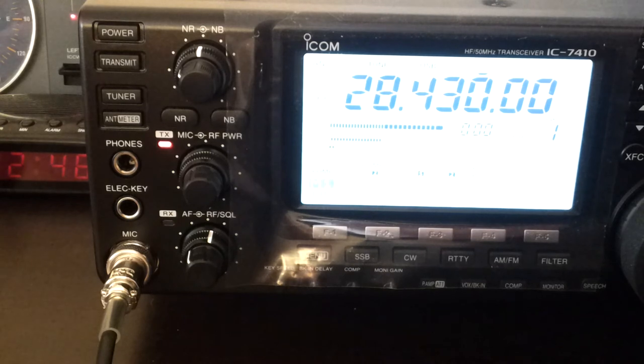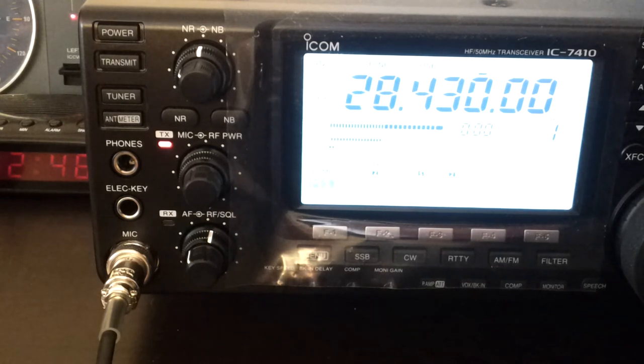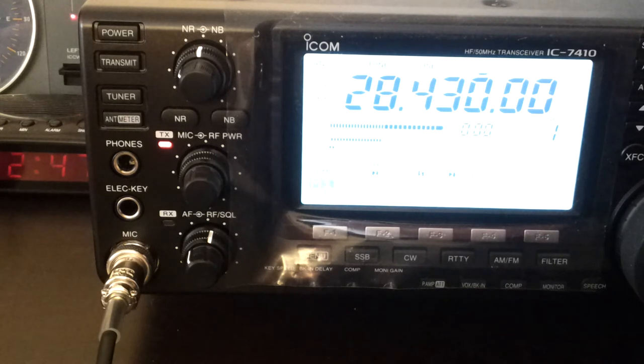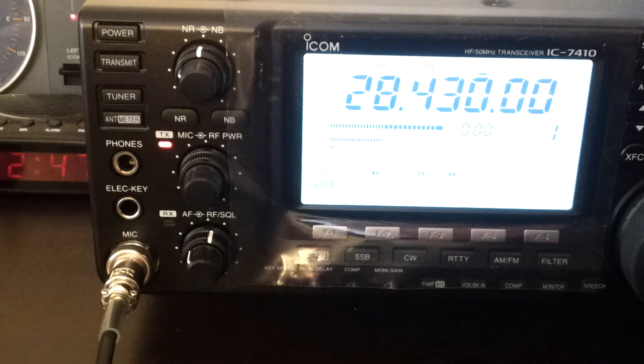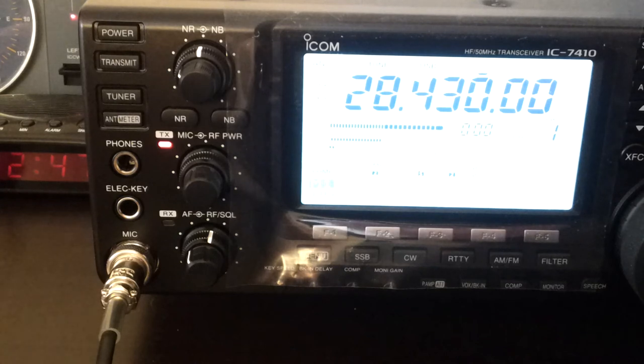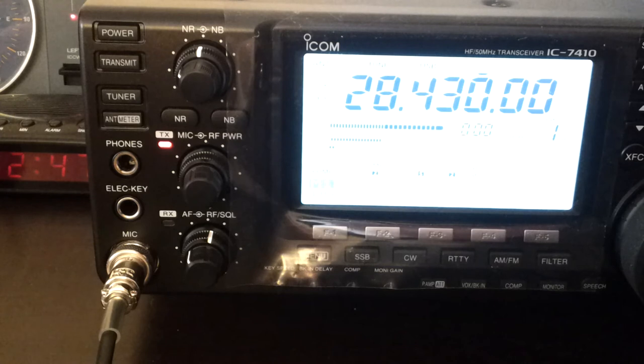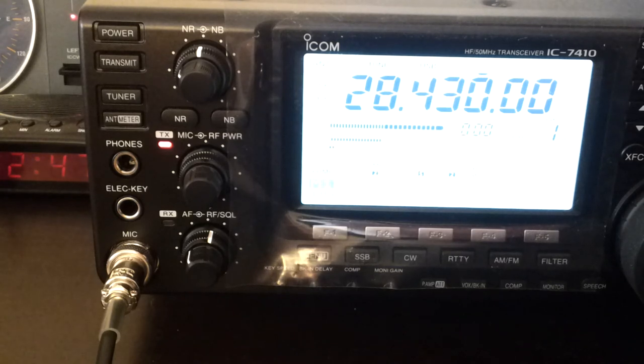Yeah, g'day November 0 Tango Whiskey, this is Victor Kilo 5 Mike Radio Denmark. My name is Dave, Delta Alpha Victor Echo. Location here is the city of Adelaide in South Australia, running 100 watts only to a 5 element mono band yagi, QSL.